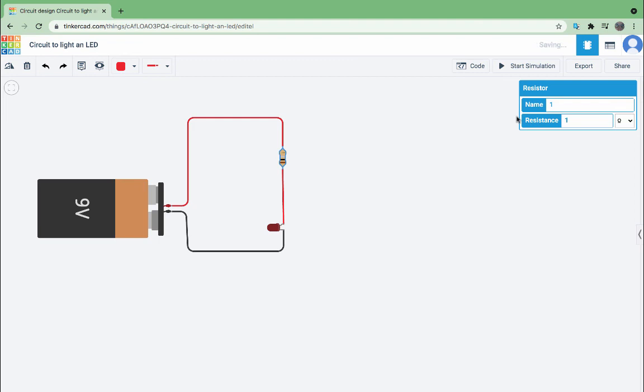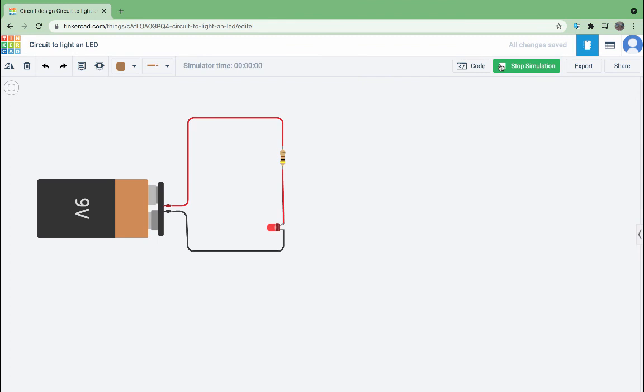Let's go ahead and put in 400, change that to 400 ohms. And start our simulation. And sure enough, that was the correct amount of resistance to still light it up.